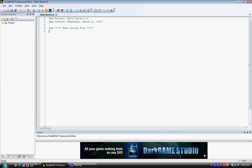Let's make a comment. REM new Hello World program.